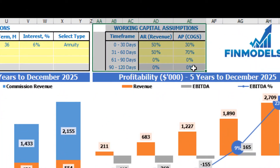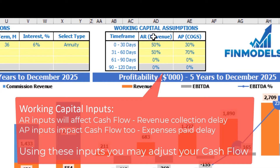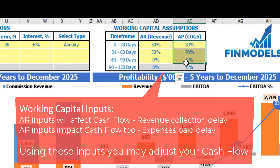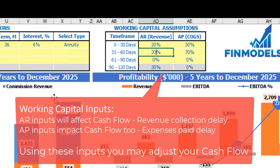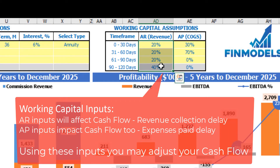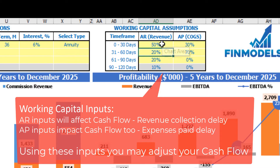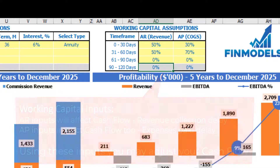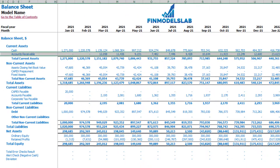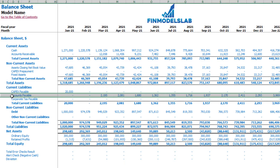On the dashboard you may also set up your working capital assumptions. There are two main sections: accounts receivable applied to revenue, and accounts payable applied to COGS. You have up to four time frames: 0–30 days, 31–60 days, 61–90 days, and 91–120 days. Each column must total 100%. If you go to the balance sheet, you can see accounts receivable calculations based on AR/revenue assumptions and accounts payable calculations based on COGS/payable assumptions.